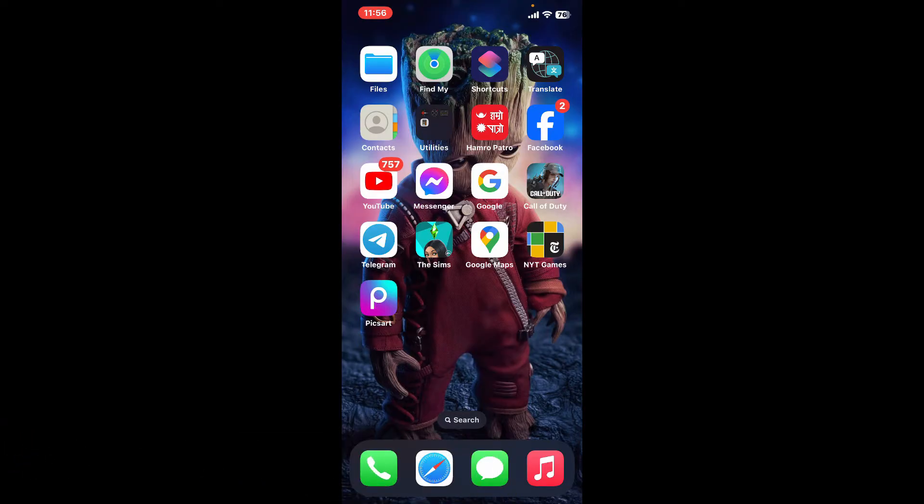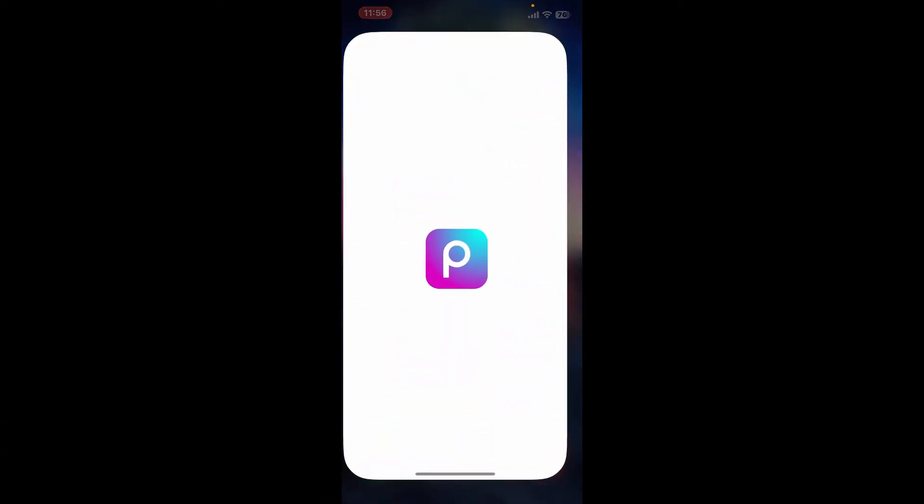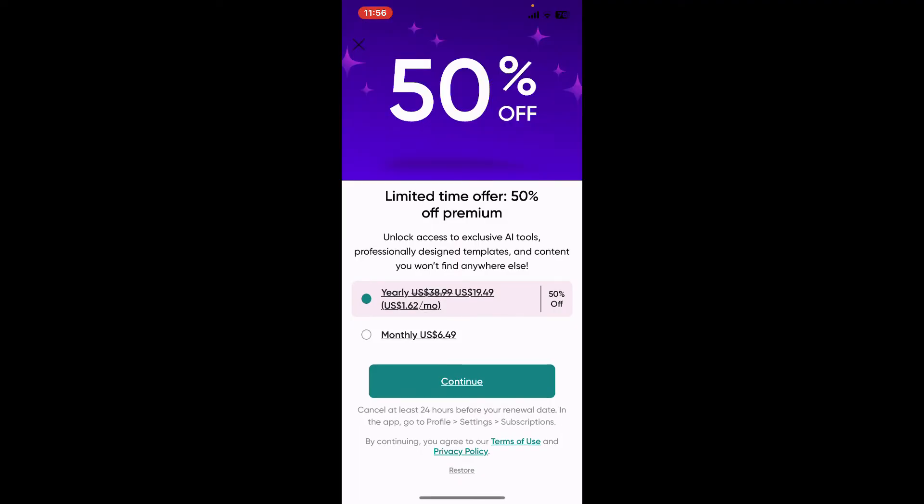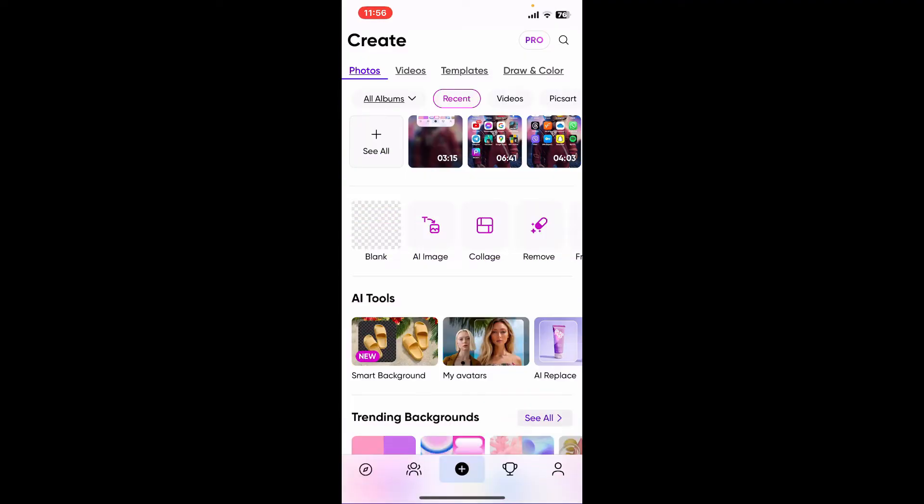To change your language on your Pixart account, first launch the Pixart application and make sure that you're signed into your account.